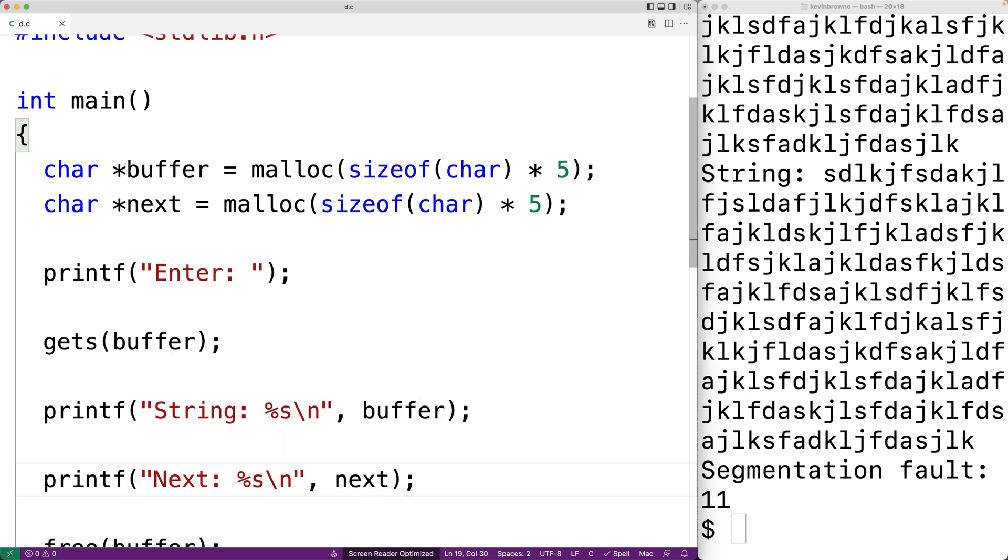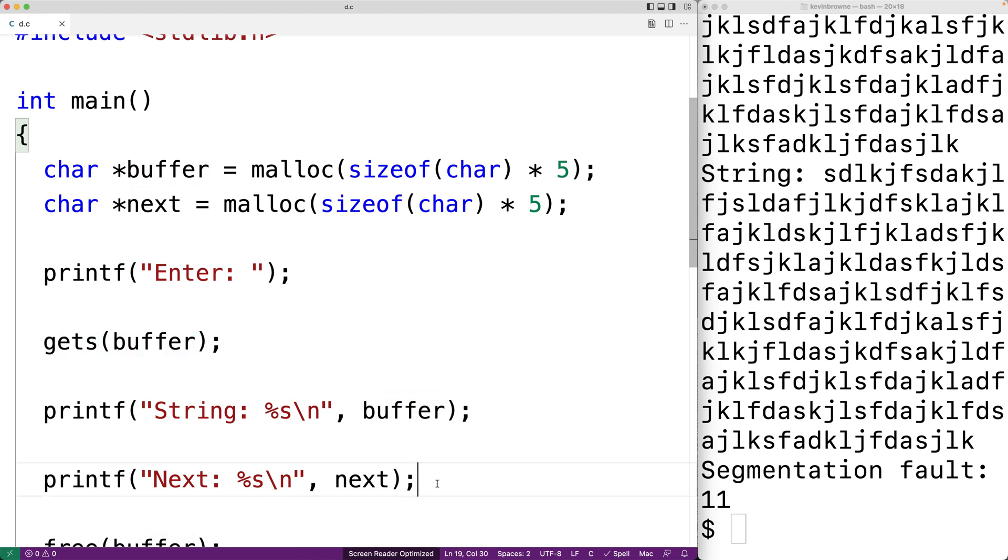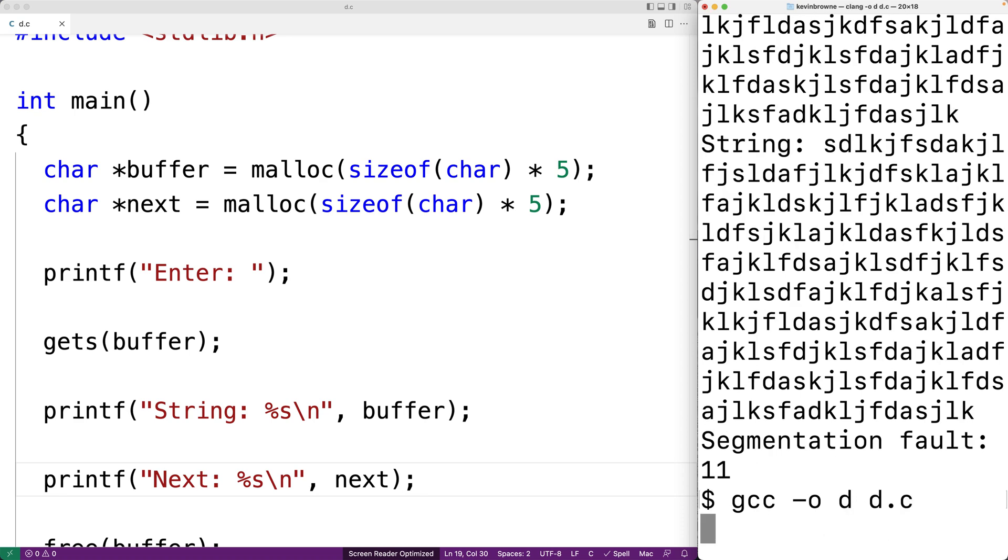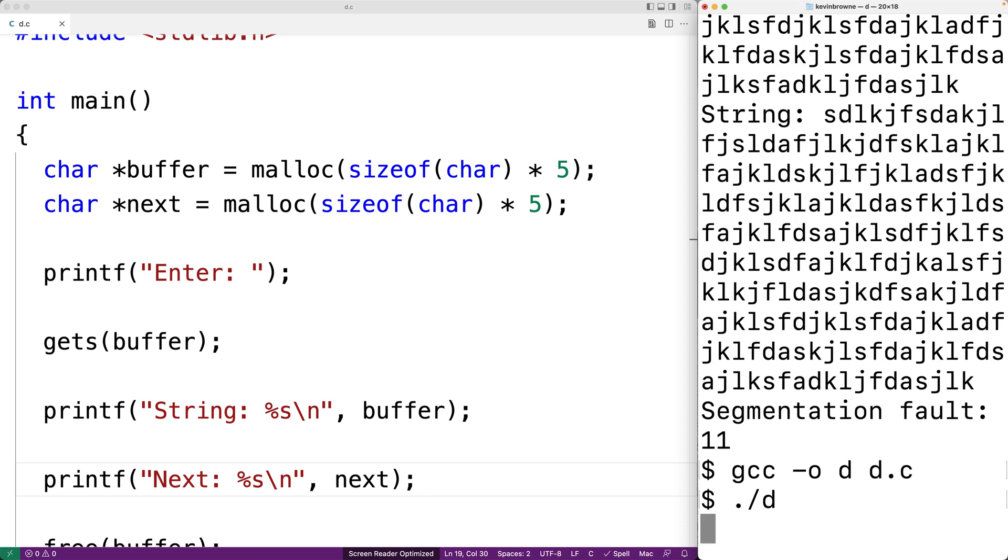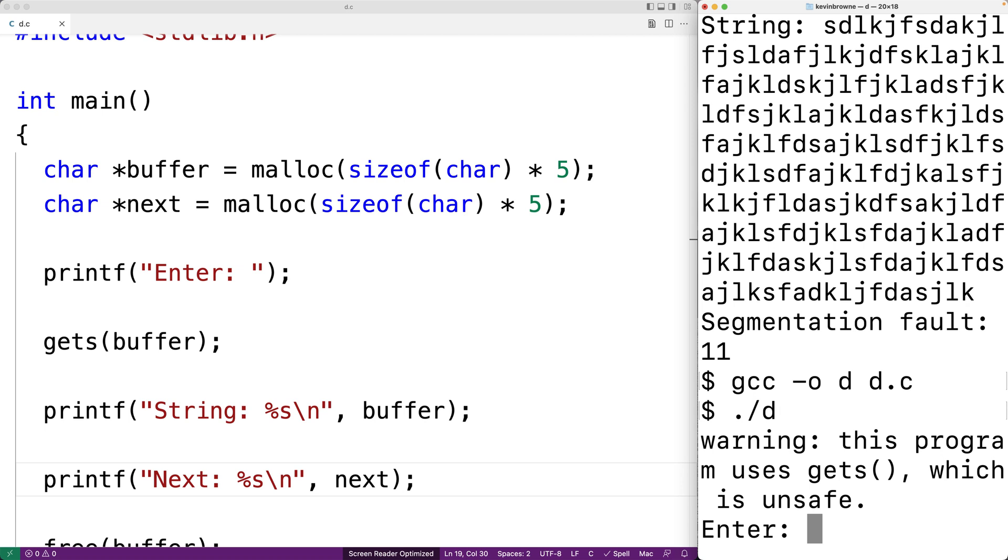We'll say printf next %s backslash n and then next. So right now our program is just using gets to store a string into buffer. But let's see what happens if we enter in a long string into buffer. So we'll save our program, we'll compile it, and then we'll run it.